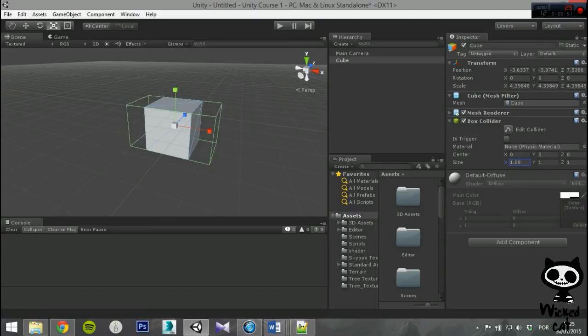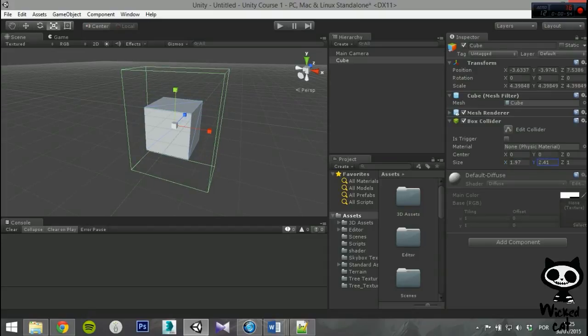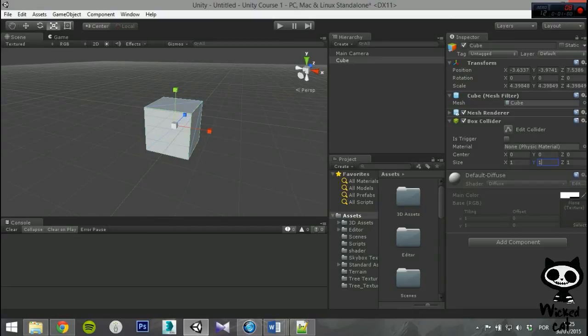The Box Colliders are obviously useful for anything roughly box-shaped, such as a crate or a chest. However, a thin box can be used as a floor, wall, or ramp, and the box shape is also a useful element in a Compound Collider.